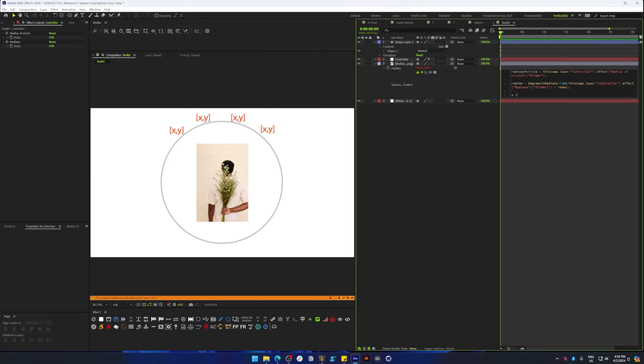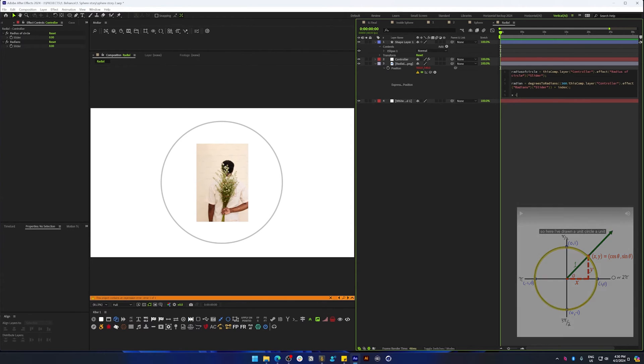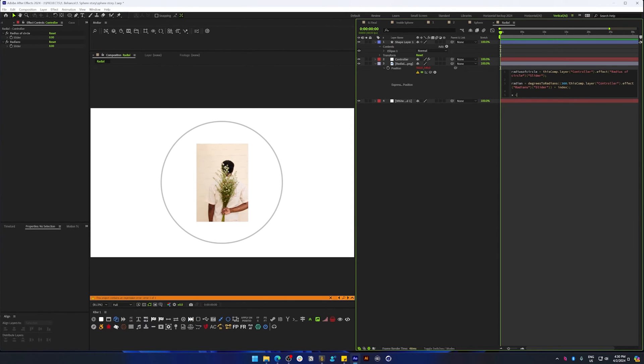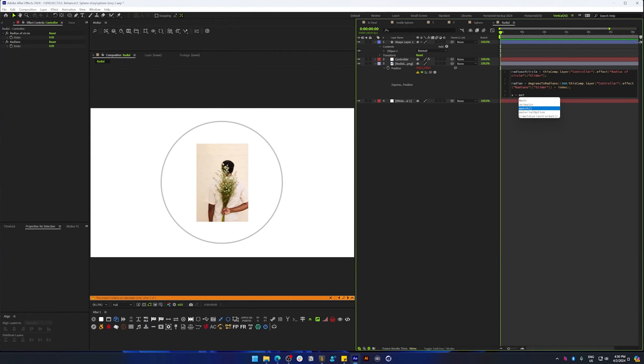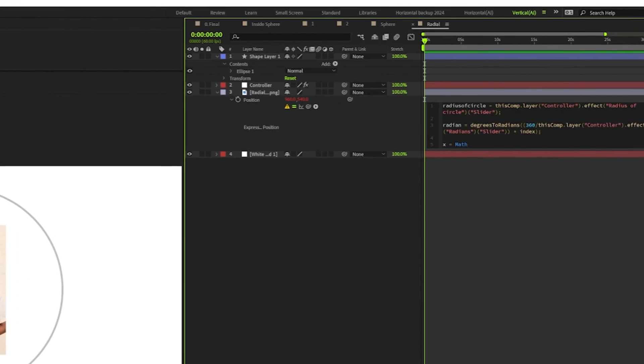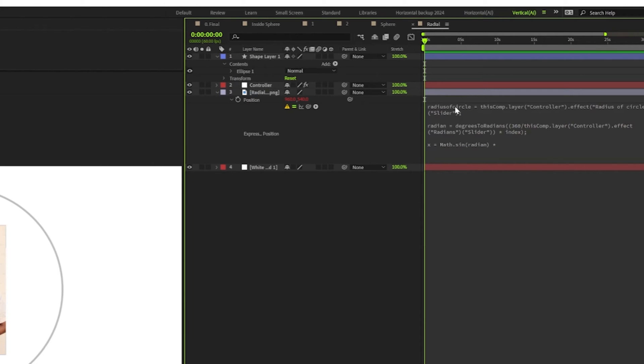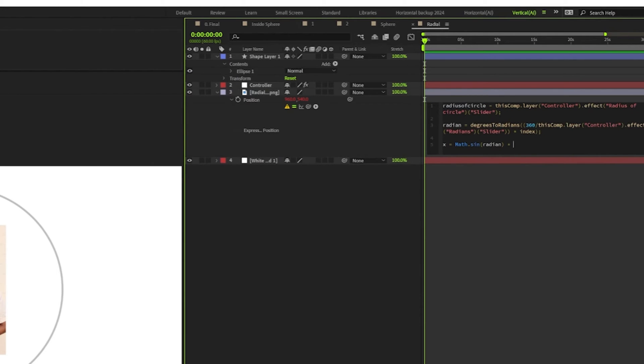We're going to be using trigonometric functions like sine and cosine. But if you're unfamiliar with that, I'll drop a link in the description, but you can still follow along if you're not interested in that. So let's move along. x equals, let's add math dot sine function. Inside the parenthesis, let's add the radian value and multiply it with the radius of the circle.